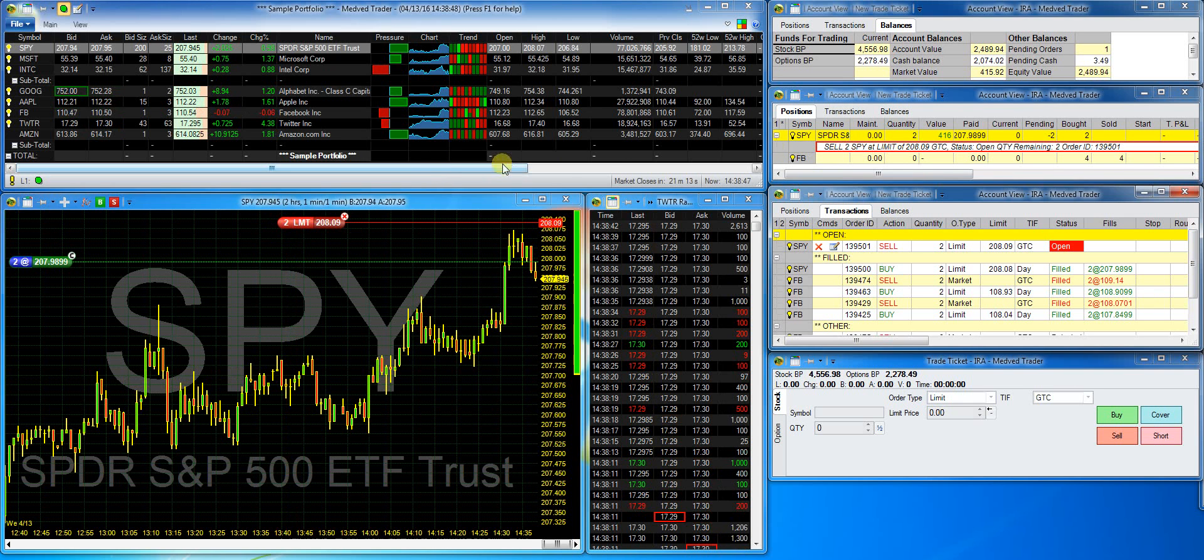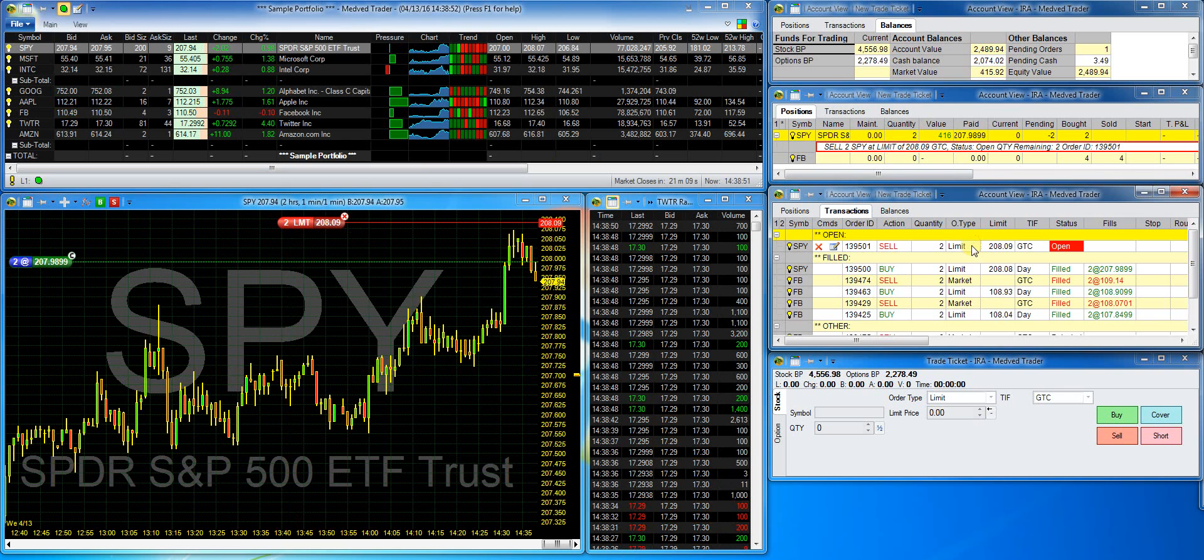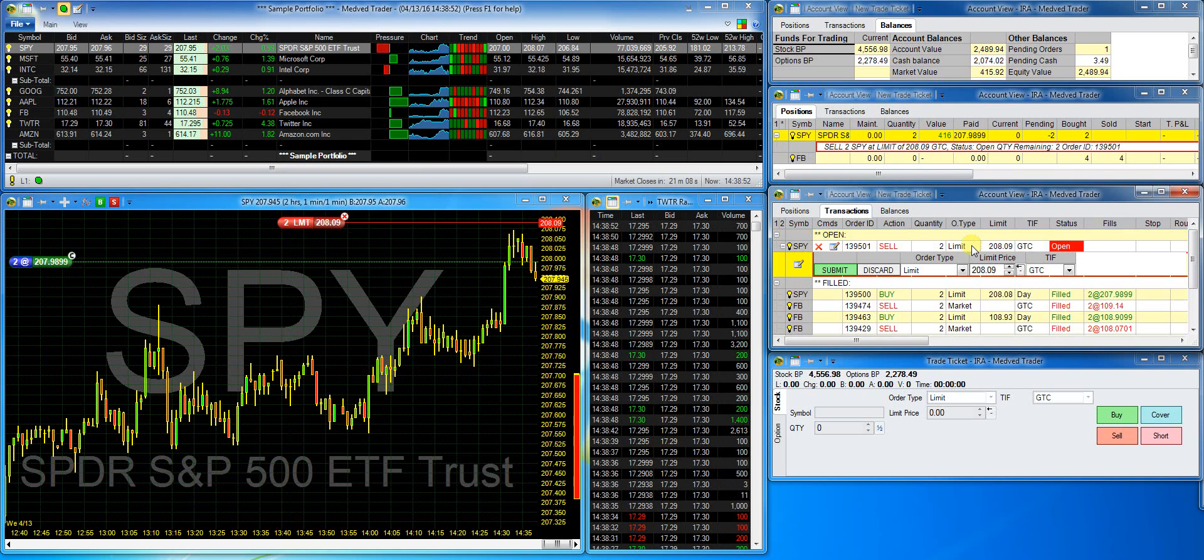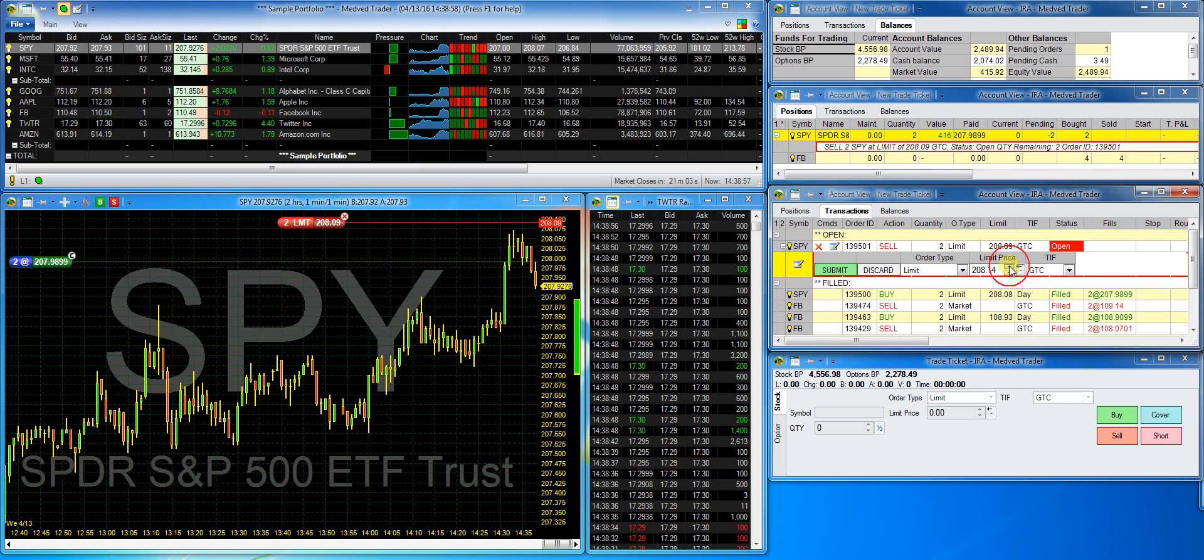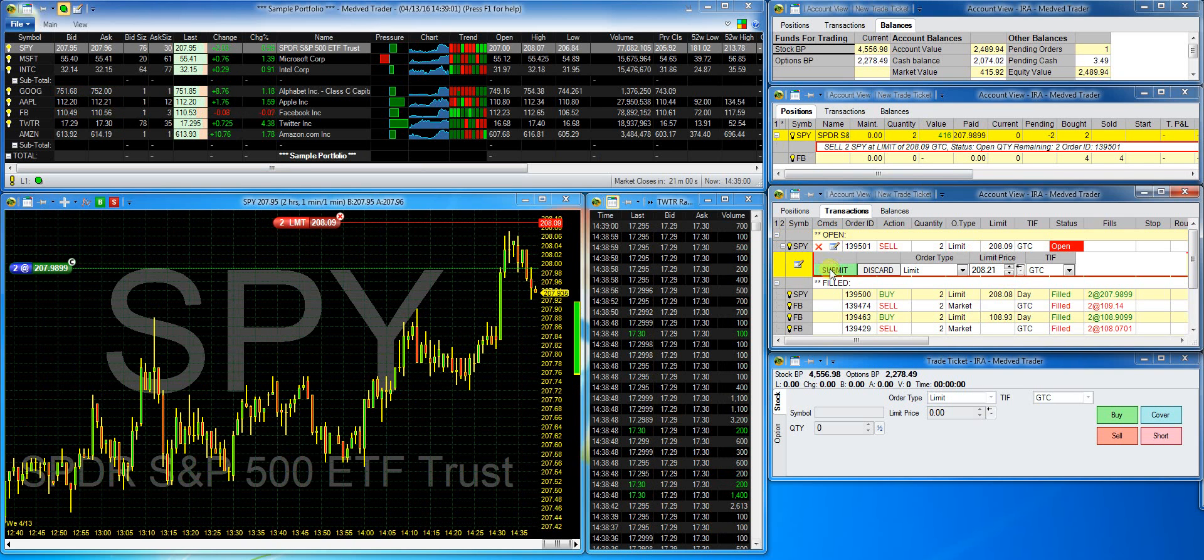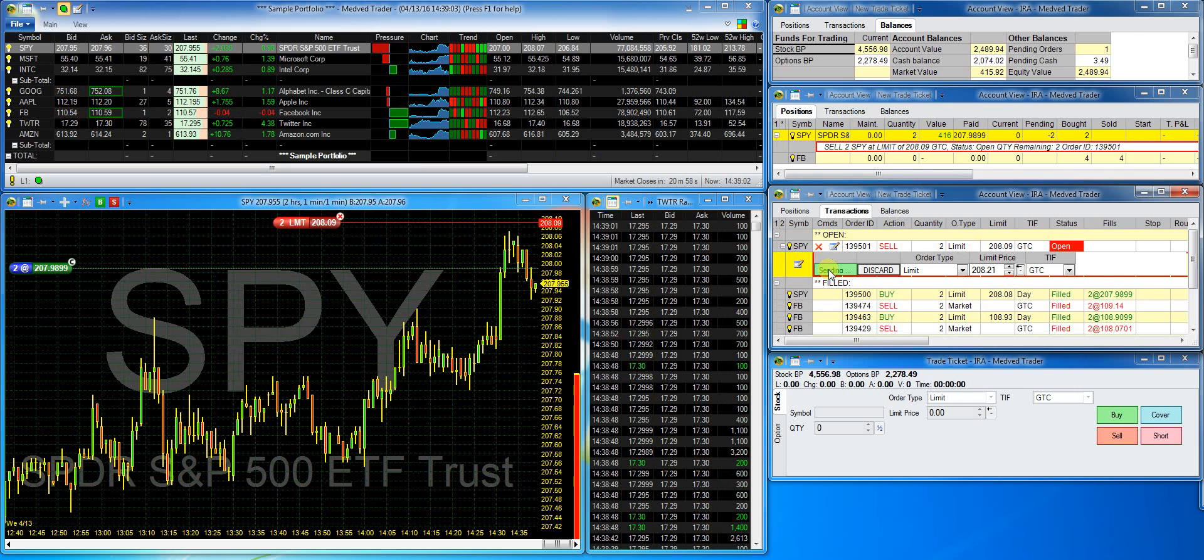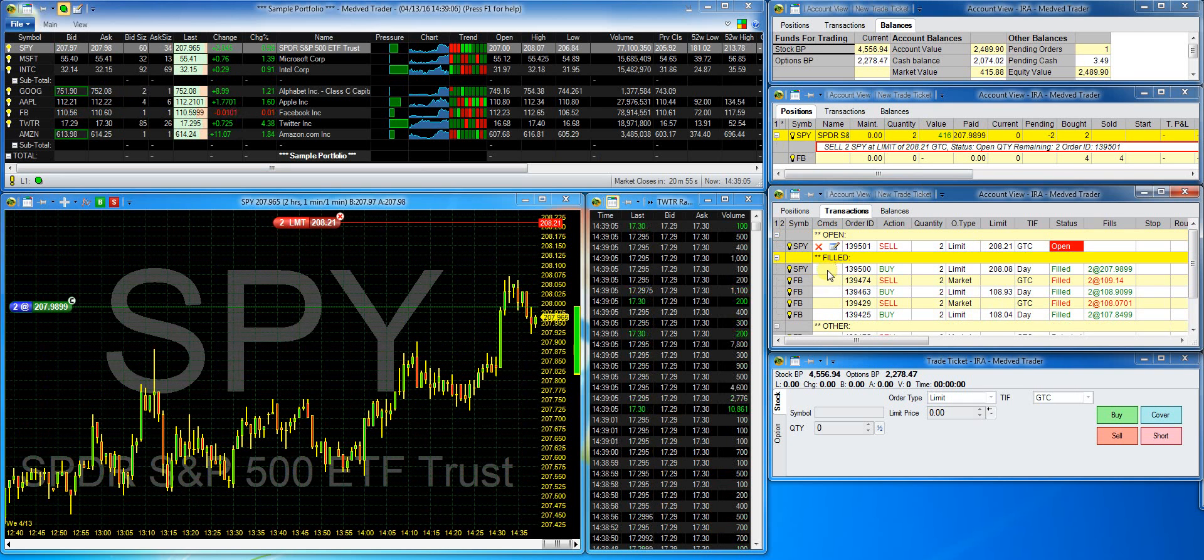In the transaction window, I double click on the transaction and change the price by increasing it and submit. And it changes both on the chart and in the transaction window.